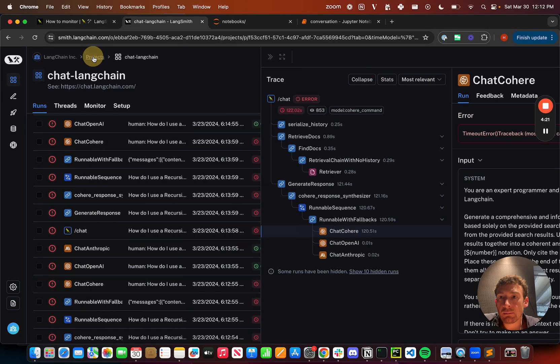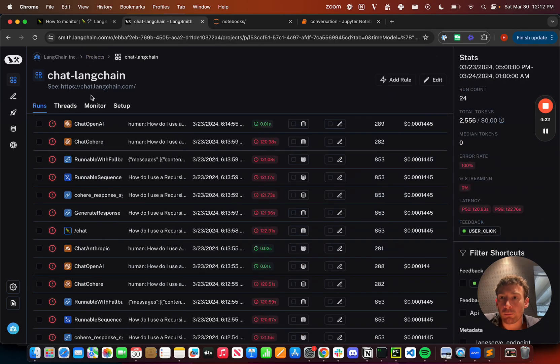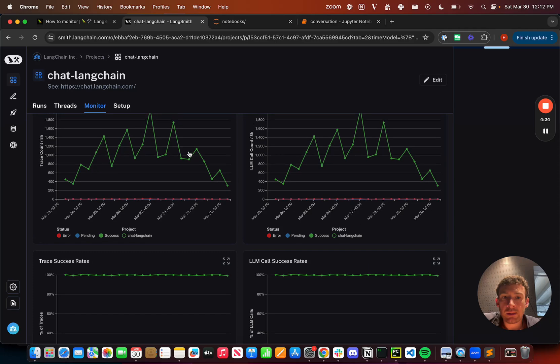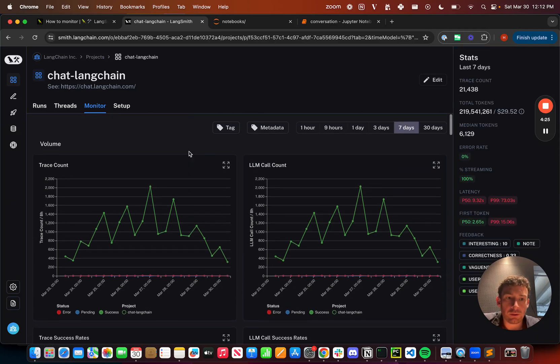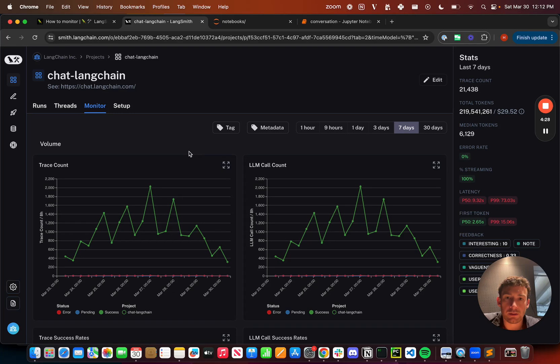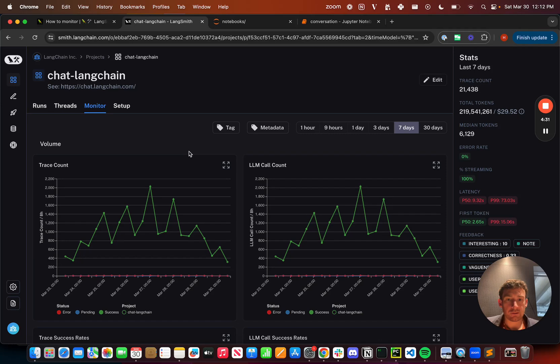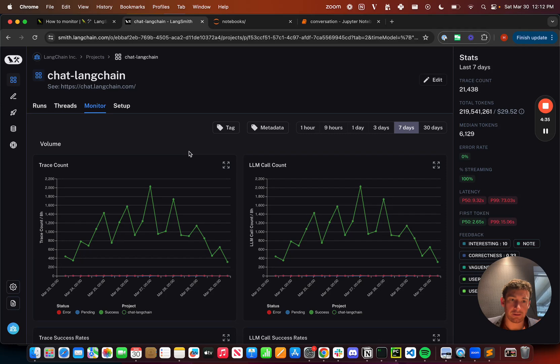That's pretty much it for monitoring. Hopefully this shows you how you can use the monitoring dashboard to really track the performance of your application over time, as well as group different runs and track those different subsets over time, which can allow for some really interesting comparisons in an online setting.